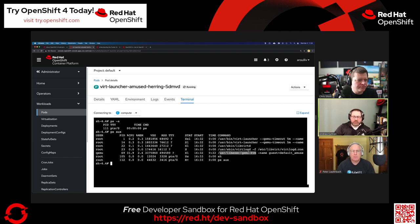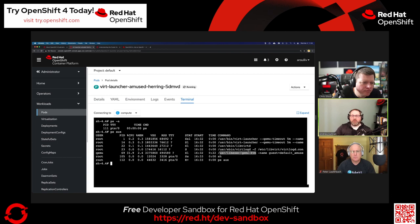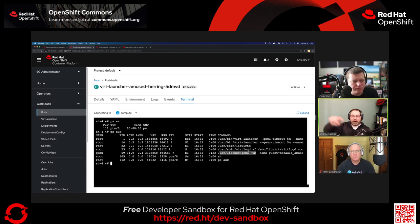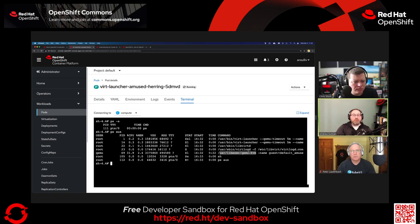You can technically do nested virtualization, but we don't support it. All of this is running on physical servers — it becomes the hypervisor itself. It's not the concept of OpenShift deploying VMs to RHV via machine API. Rather, it's creating virtual machines as pods inside of OpenShift. OpenShift effectively replaces the functionality of RHV at that point.